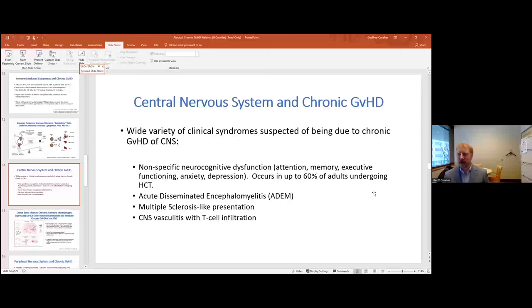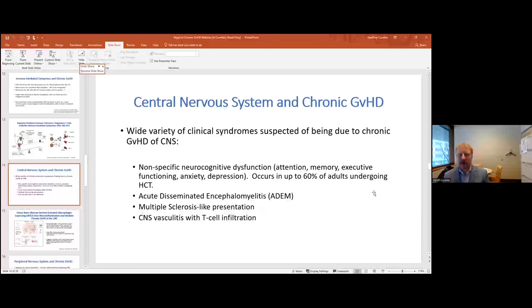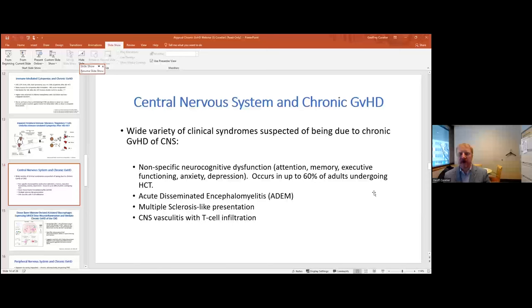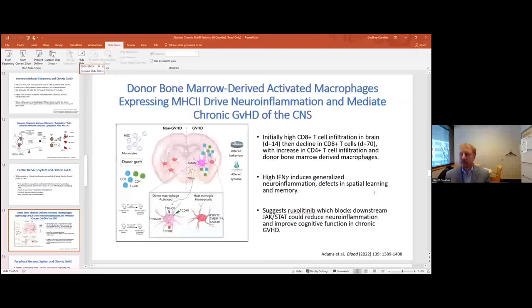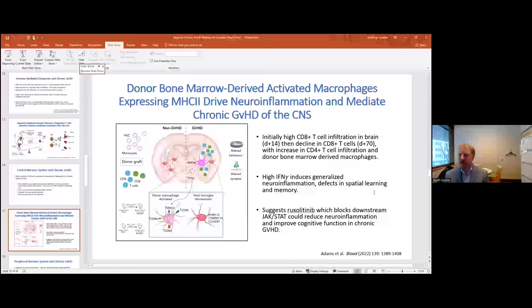Regarding the central nervous system and chronic graft-versus-host disease, there are a wide variety of clinical syndromes, including acute disseminated encephalomyelitis, a multiple sclerosis-like presentation, and CNS vasculitis with T cell infiltration. More commonly seen — particularly in adults — is neurocognitive dysfunction, occurring in up to 60%, in the form of problems with attention, memory, executive functioning, anxiety, and depression. The question is whether this is related to chronic GVHD or to other factors such as medications.